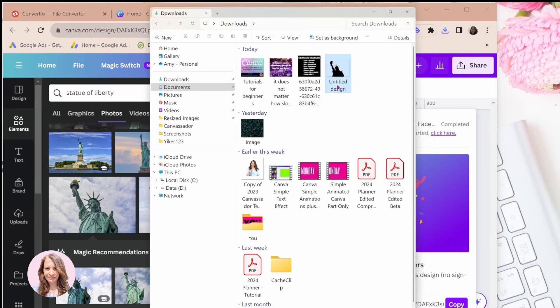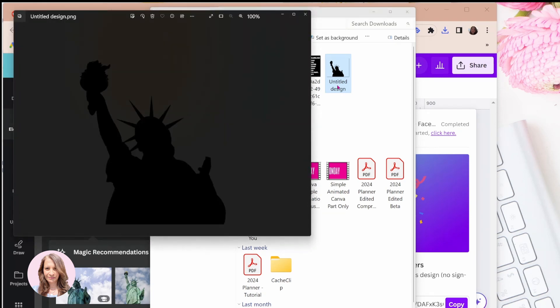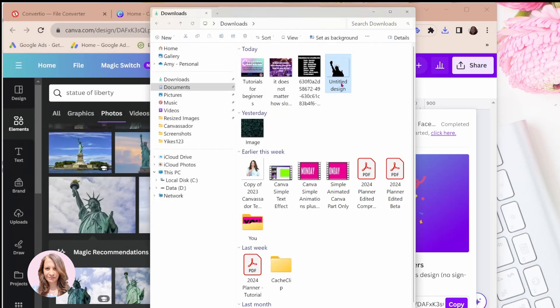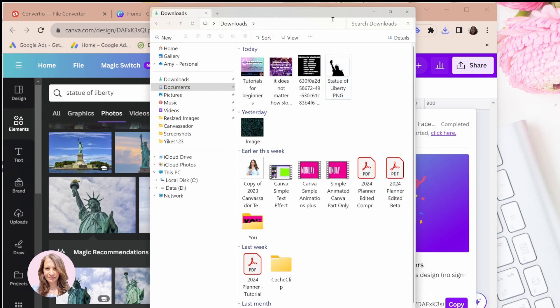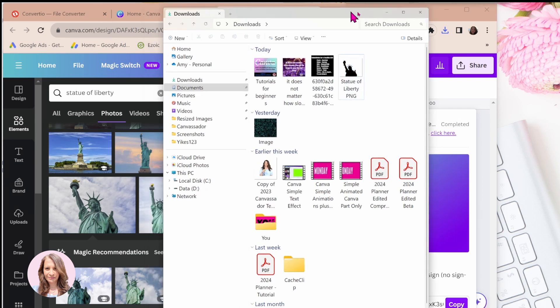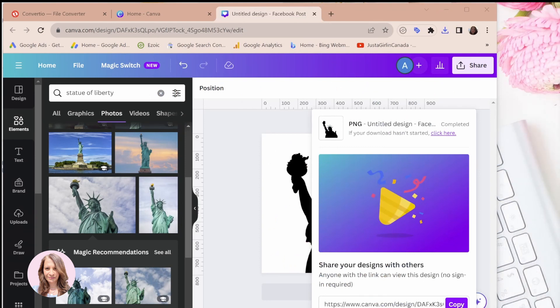So this is it. So I'm going to just call this Statue of Liberty PNG. Okay. All right. So I'm just going to set that aside right now.